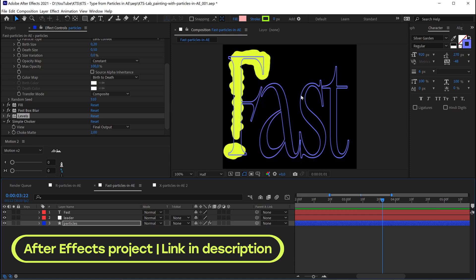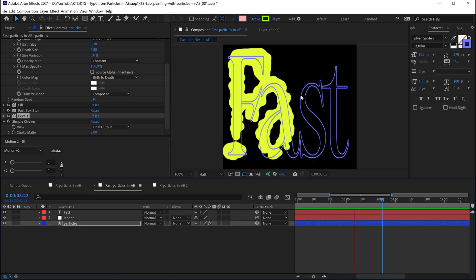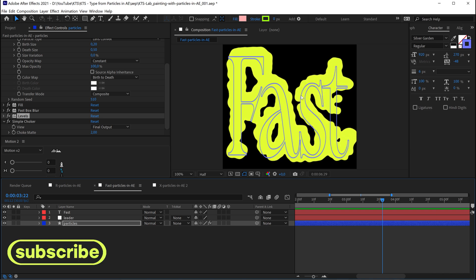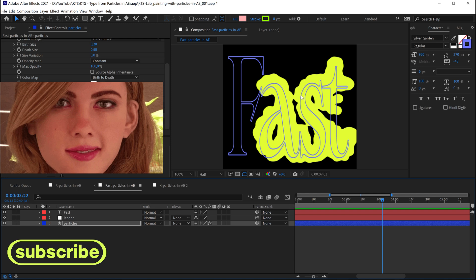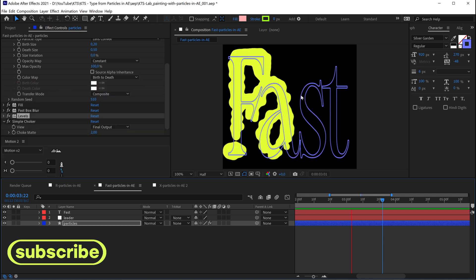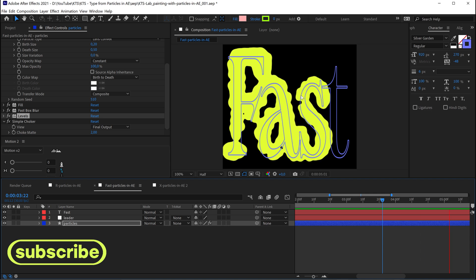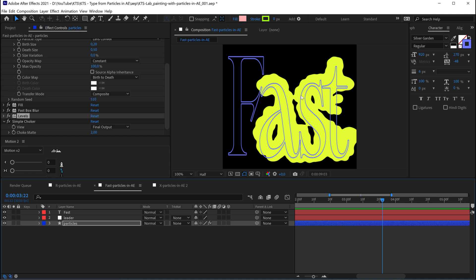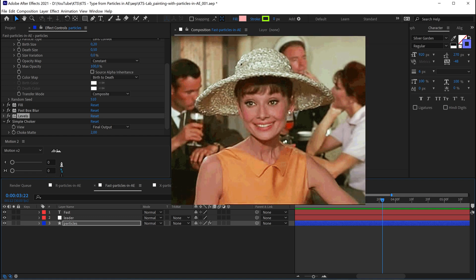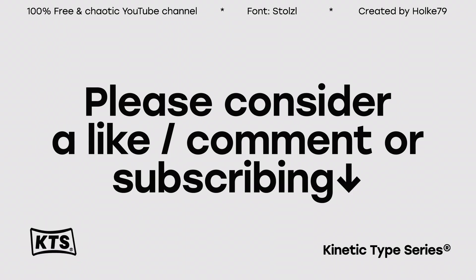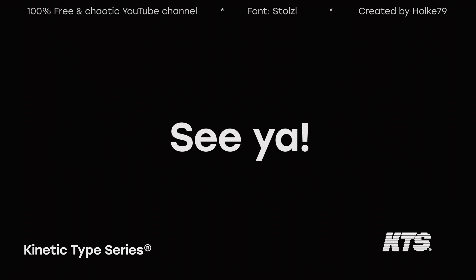With that said, please remember to subscribe and let me know if you prefer the AI voice or myself talking. The tutorial was a little bit messy, but life is messy — see you in the next one. Kinetic type series.